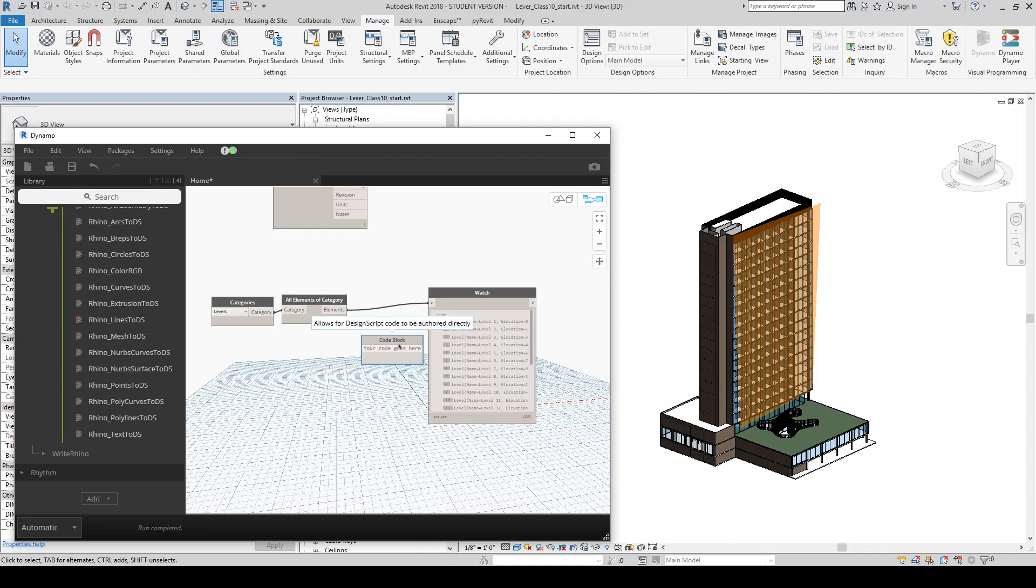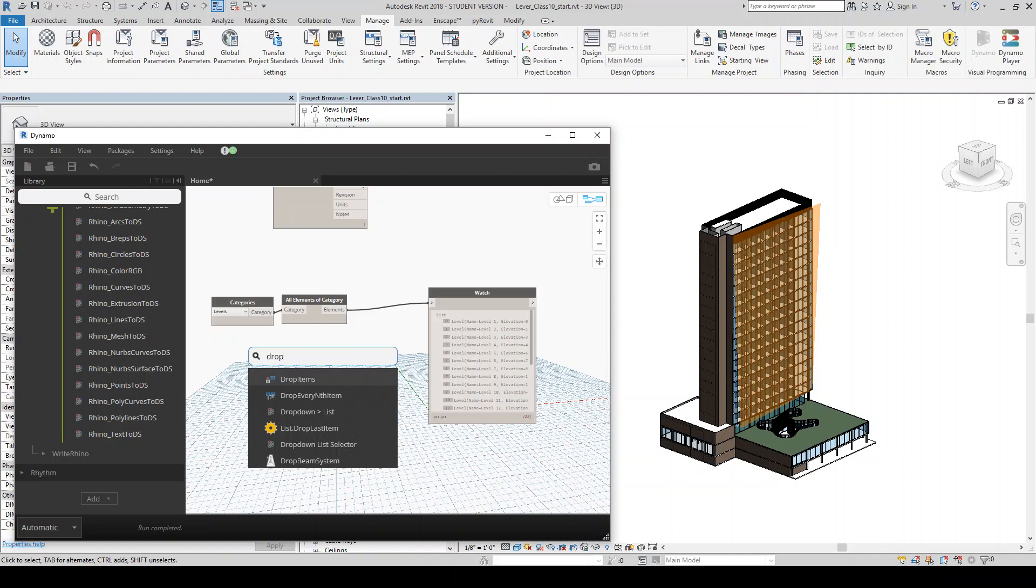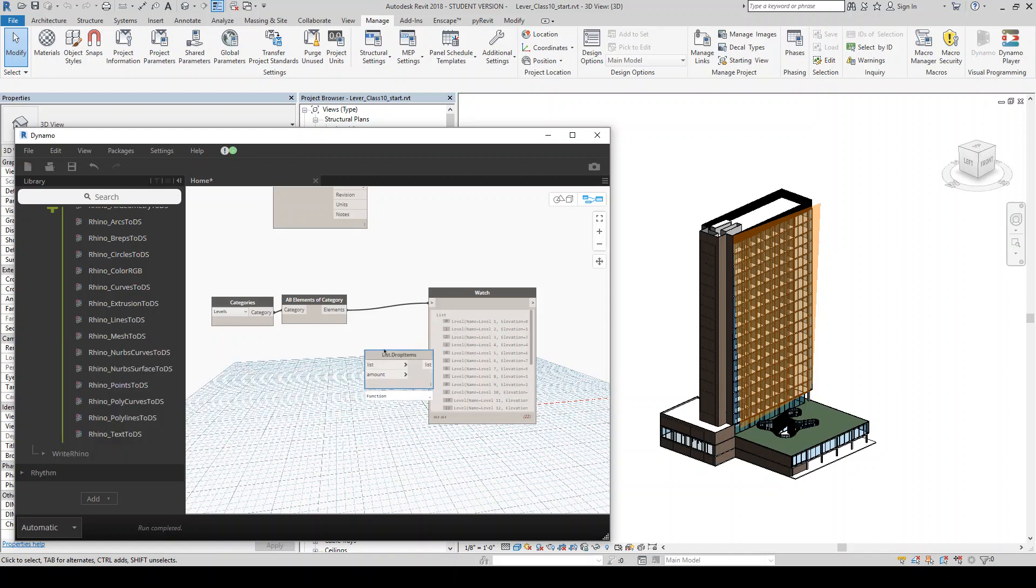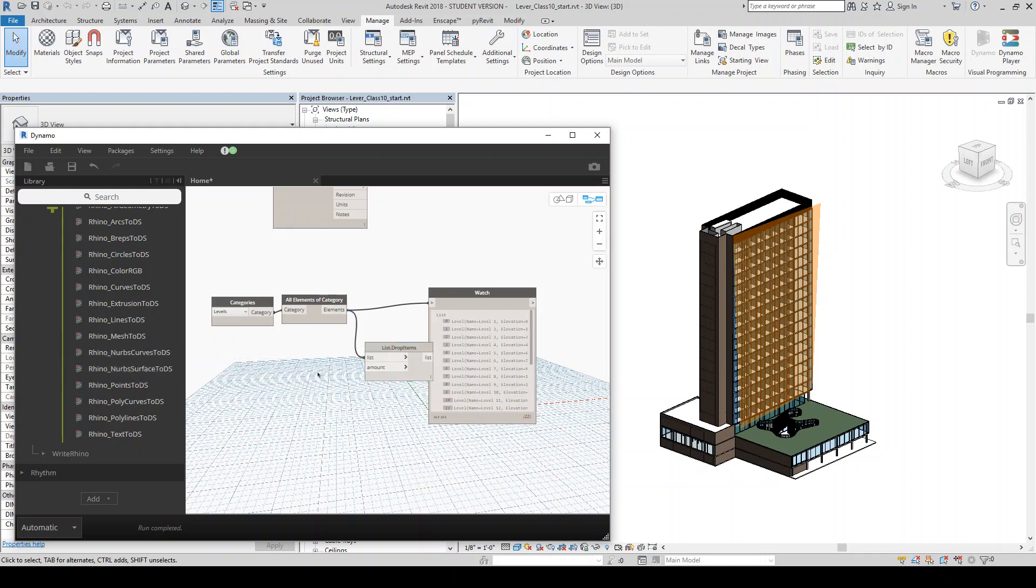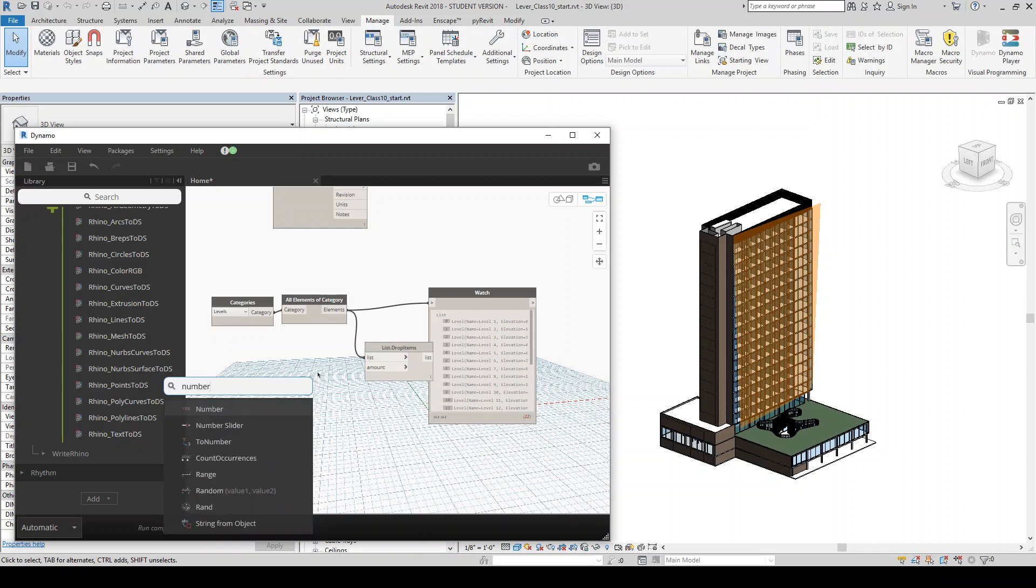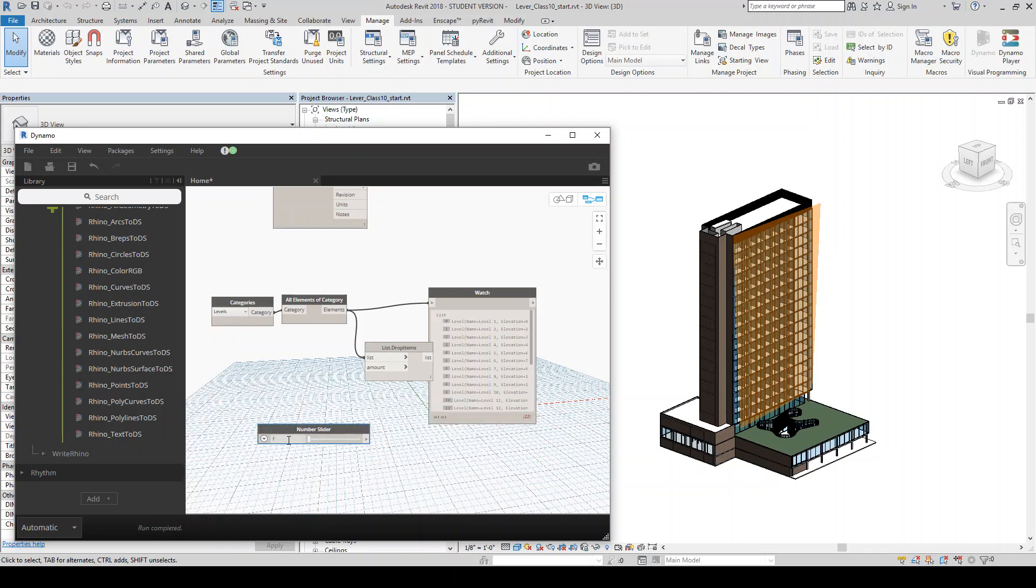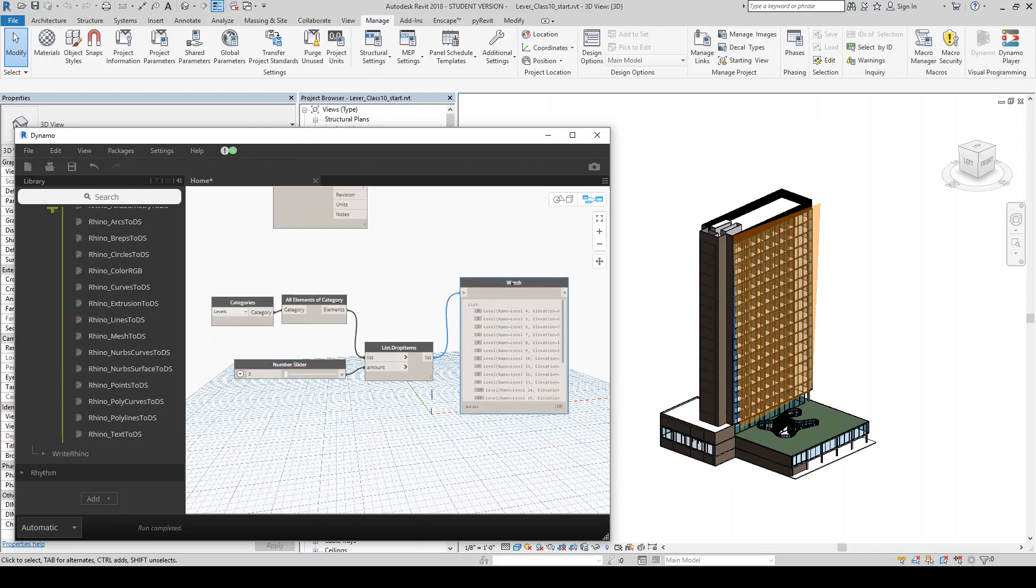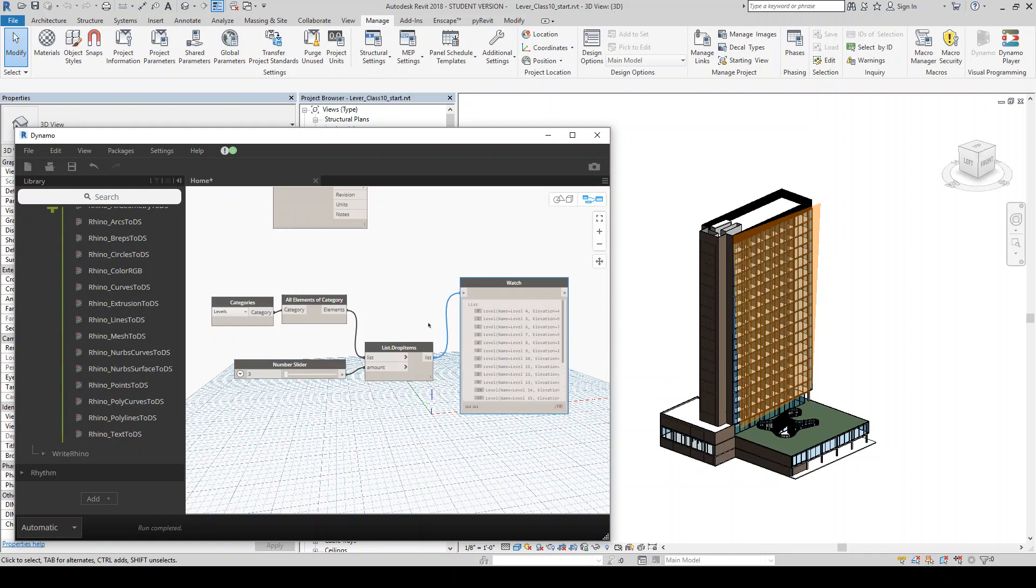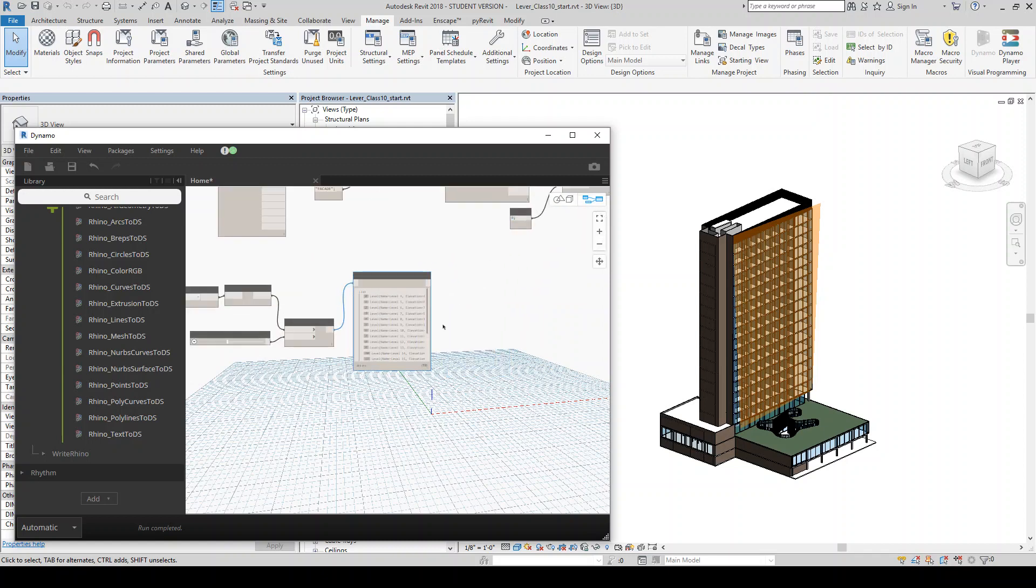So I'm actually going to remove the first three levels from this list. So I can do that by doing the drop. I think there's something like drop items. That's what we want. So we'll fit in our list of levels, the amount we want to drop. So I'll get a number slot in case I'm wrong in my guess. So I'll put in three here. And that should give us a list. So now we have a list of floors four through the roof level.